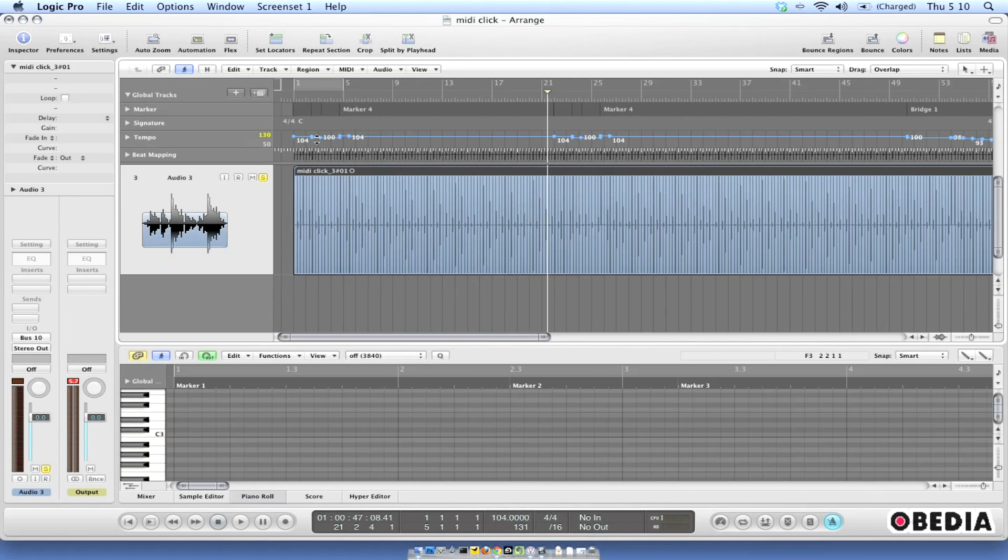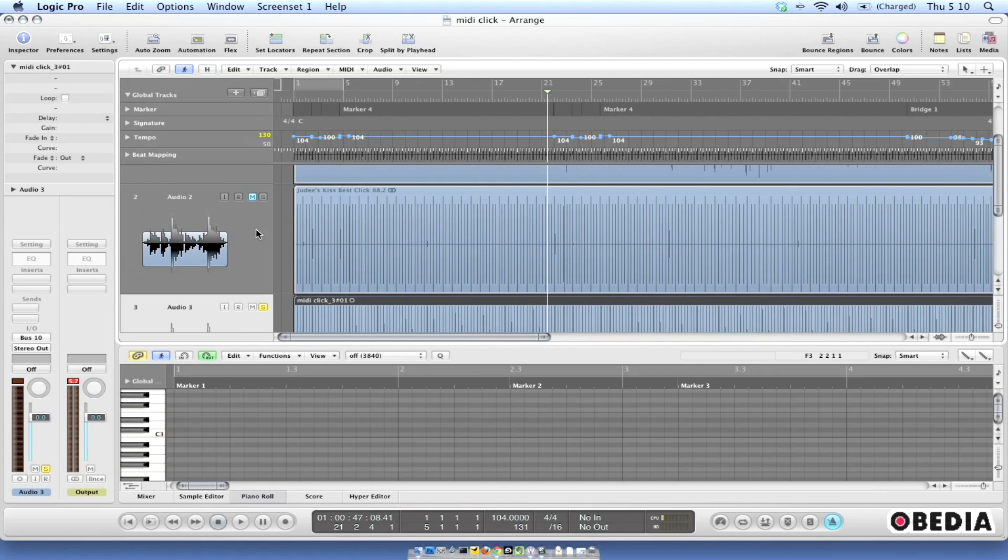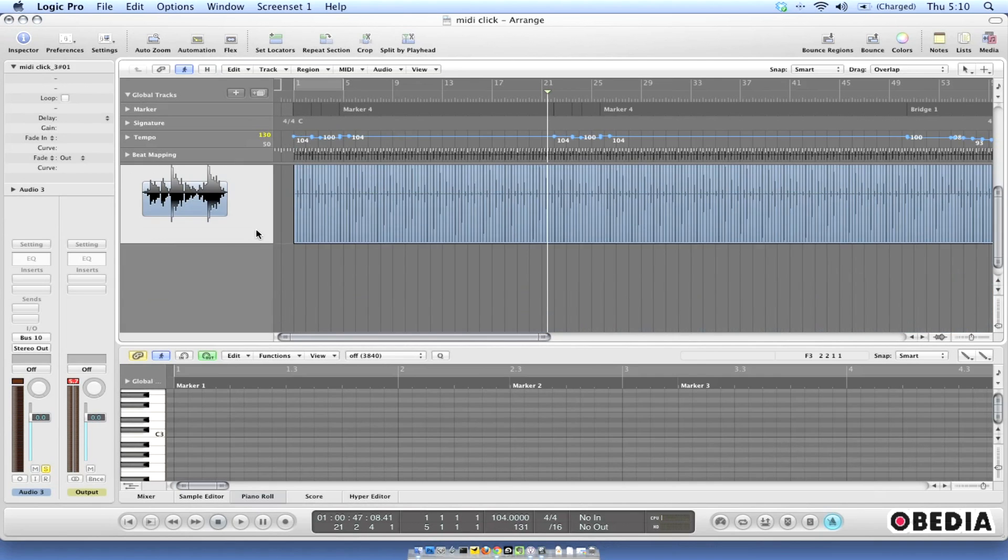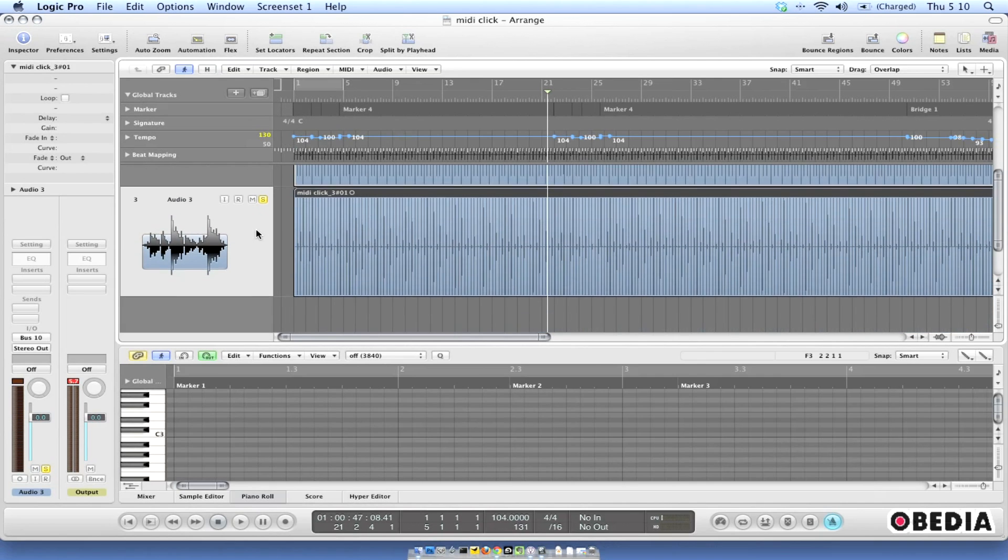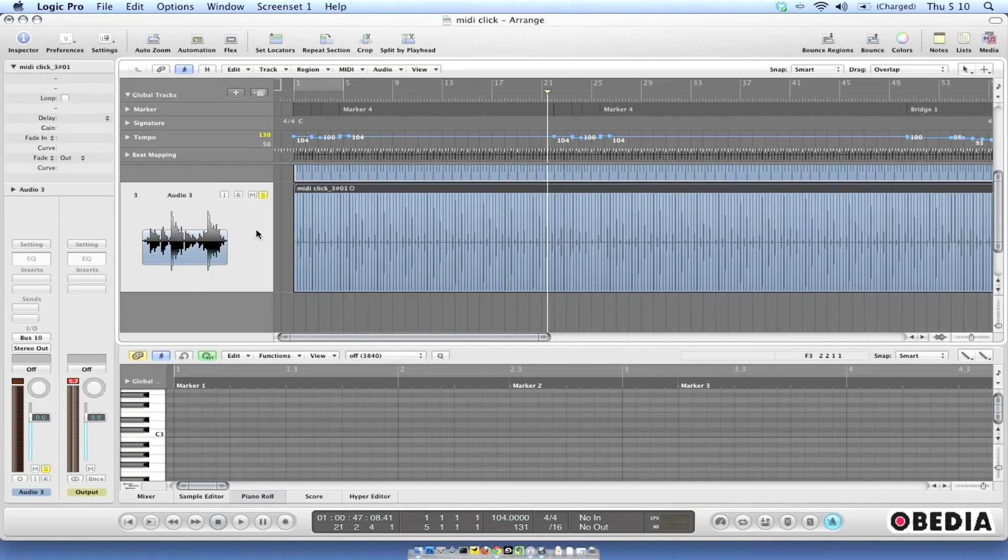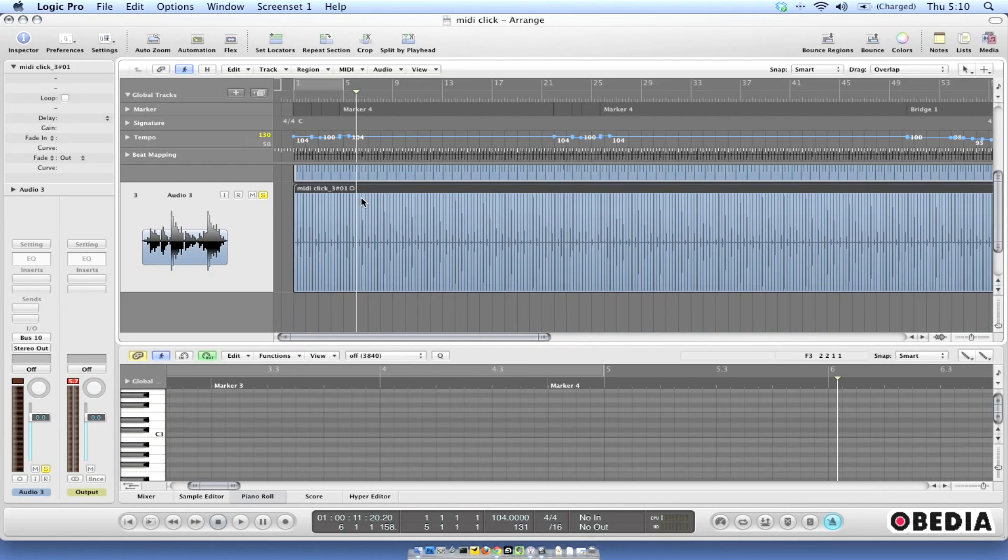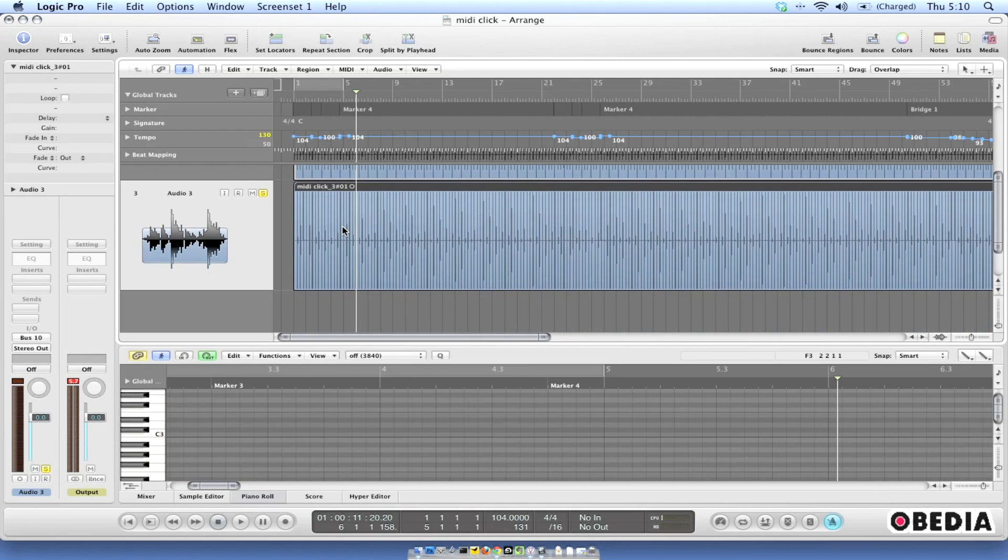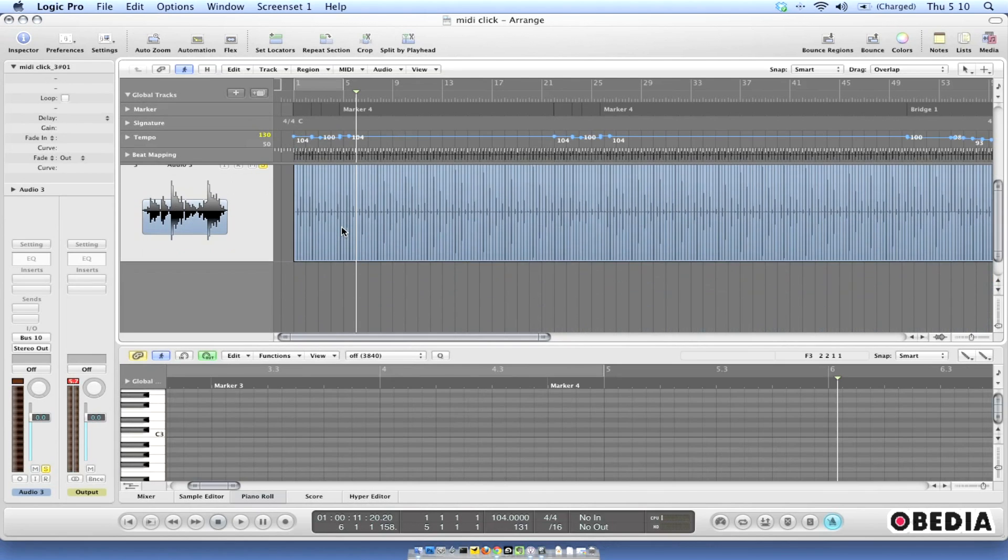So really the only way that I can initially do this is to create a click and to create an audio version of my click track. So I've got an audio version of my click track but that's not going to allow me to take in the tempo information. I want the actual tempo information to go into the other application that I'm working in.